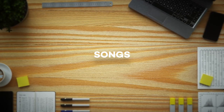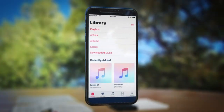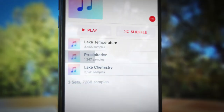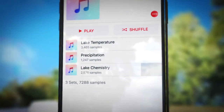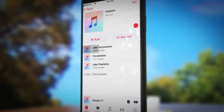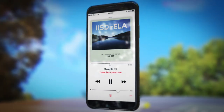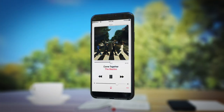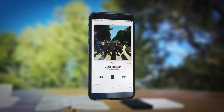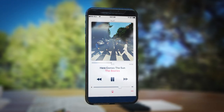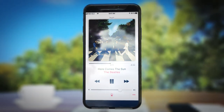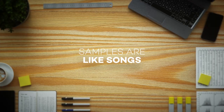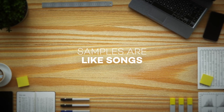Songs. At IISD ELA we continually measure things like lake temperature, precipitation, and chemistry. Let's think of these individual samples as songs. So one temperature sample is like the Beatles song Come Together, and another sample is like Here Comes the Sun. Each sample is unique, like songs from an artist's catalog. Samples are like songs.